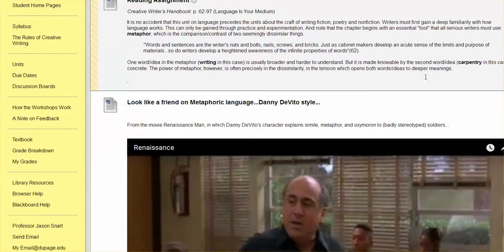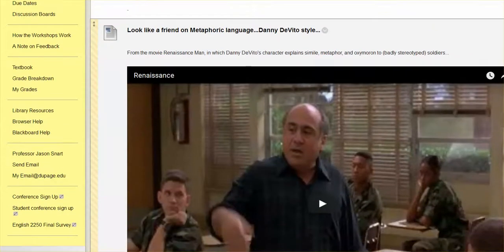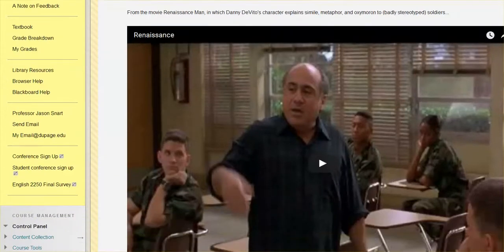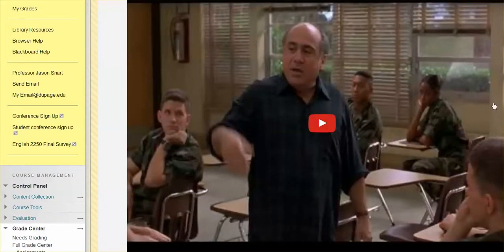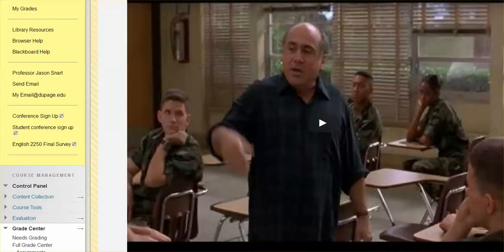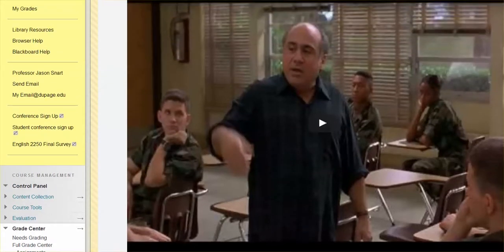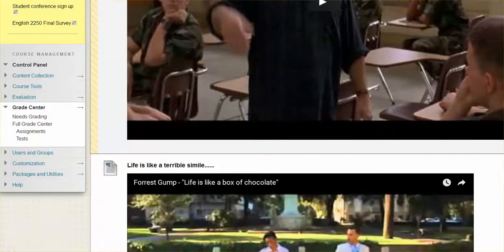There's a fun little clip from the movie Renaissance Man with Danny DeVito. There's a lot of stuff that I don't like about the clip and the audio is not that great, so you might have to turn it up a bit. But it's a fun instance of people learning about what comparative language is all about.